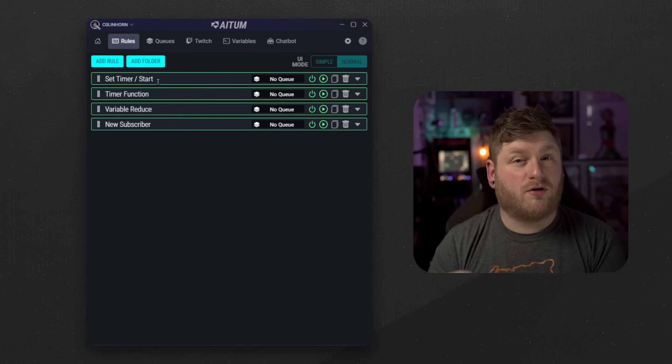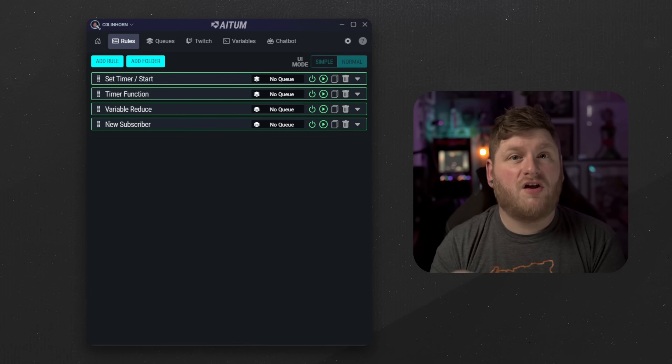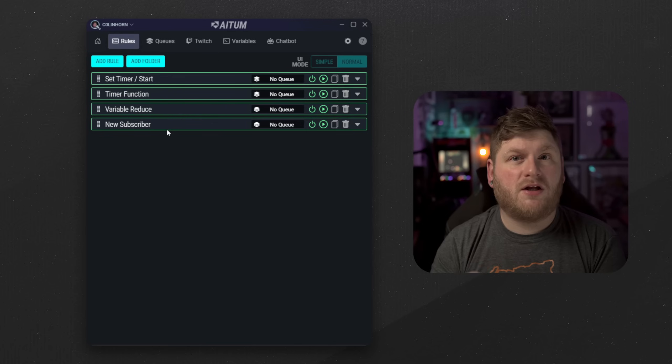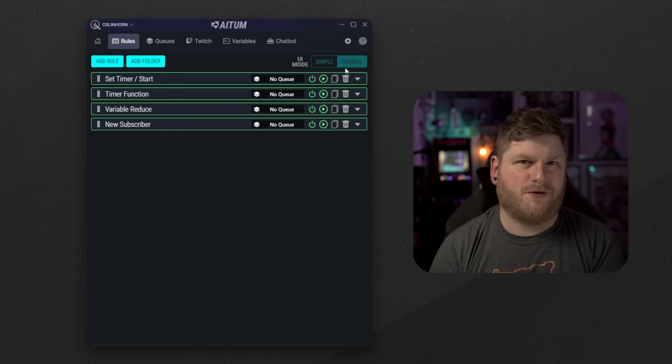These four rules are set timer start, timer function, variable reduce, and our manipulator will be for our new subscription. So the last one is called new subscription.